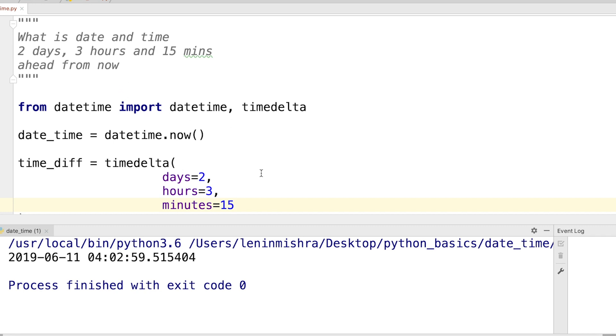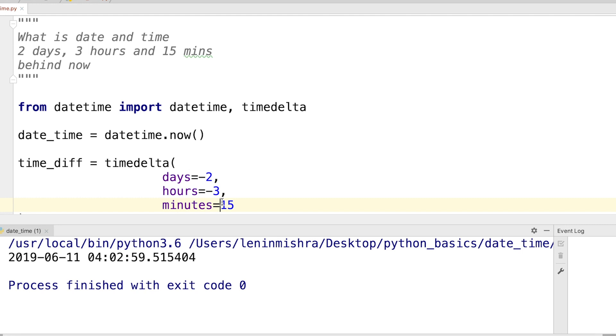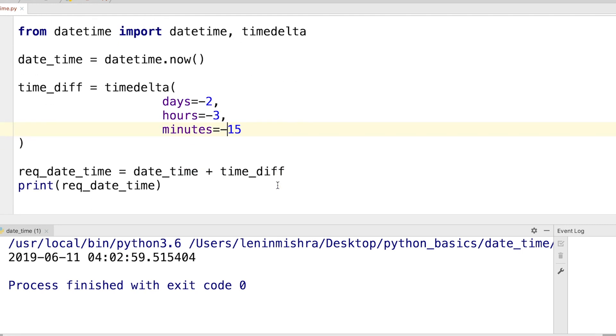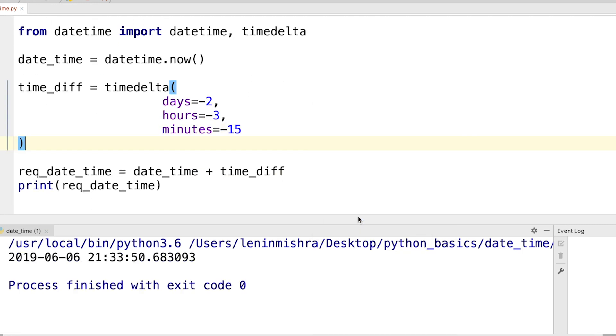Now you can also use it for negative values. So for example, instead of ahead of now, how about behind now? So basically we are checking what is the datetime two days, three hours, 15 minutes before now. So here instead of passing 2 you can pass minus 2, instead of hours you can pass minus 3, and instead of minutes 15 you can pass in minus 15, so basically all negative values.